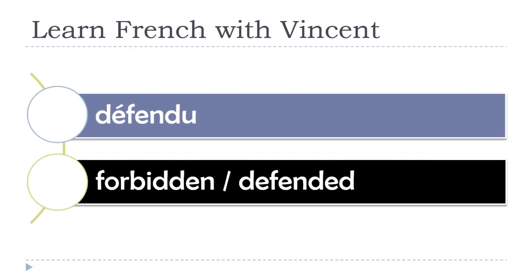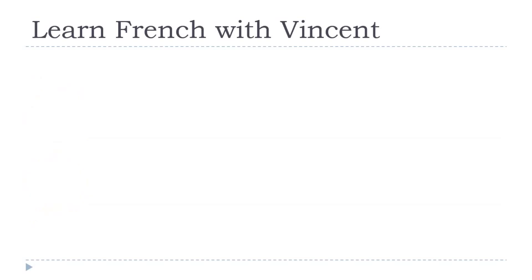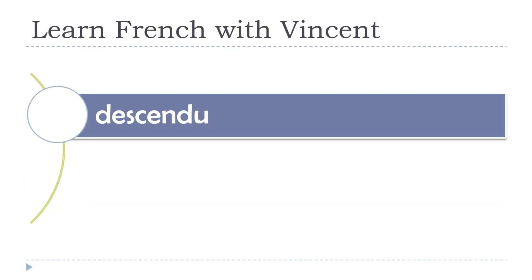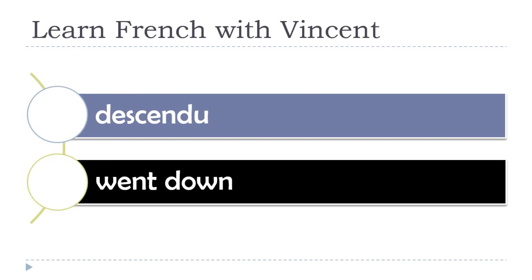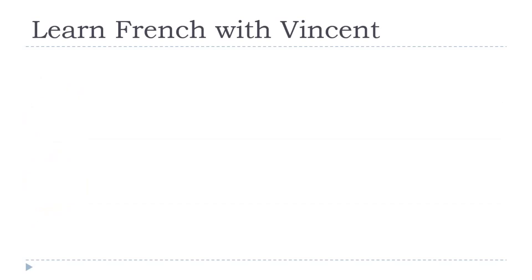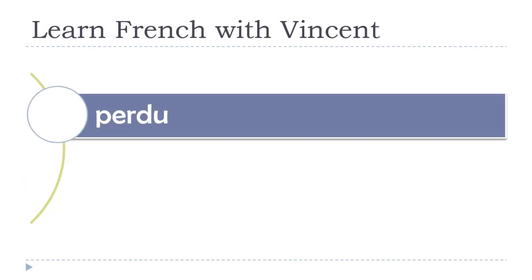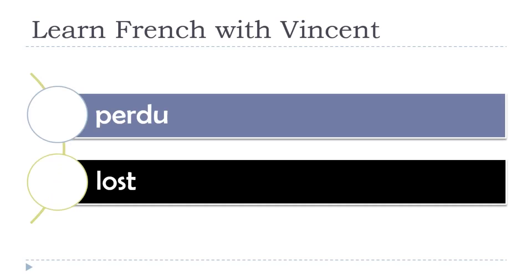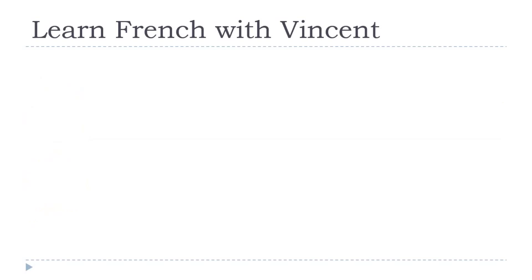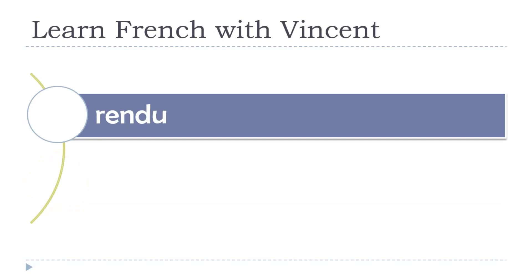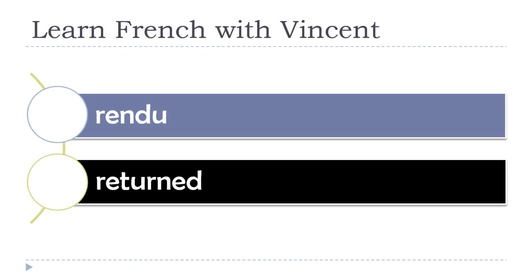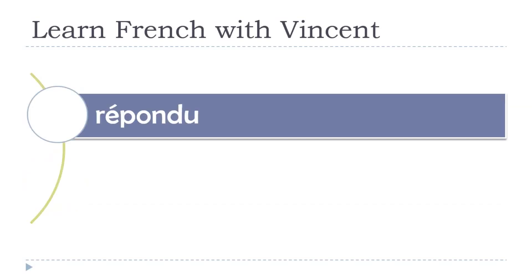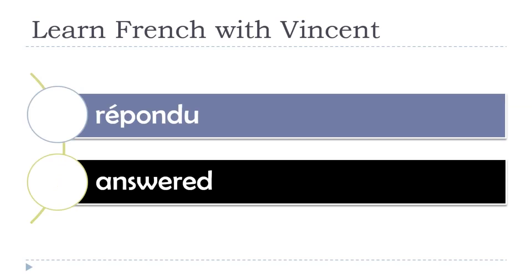Forbidden, defended. Défendu. Went down. Descendu. Lost. Perdu. Returned. Rendu. Responded. Respondue.